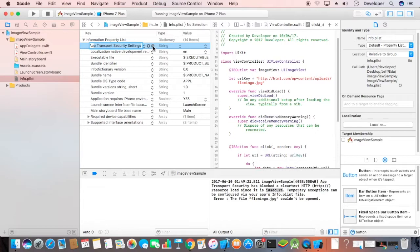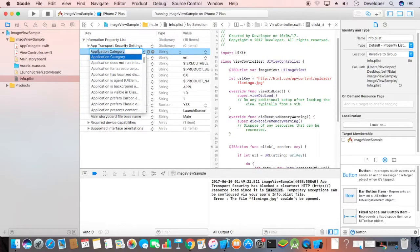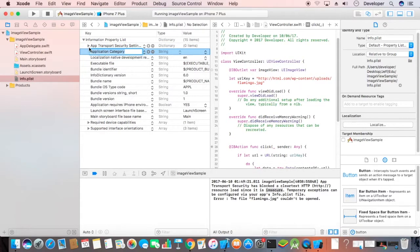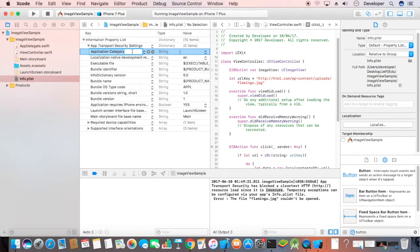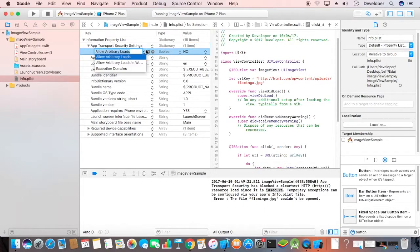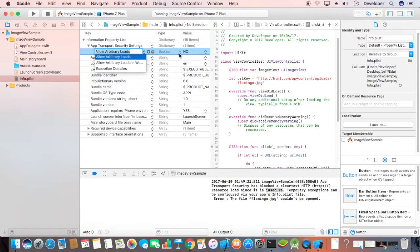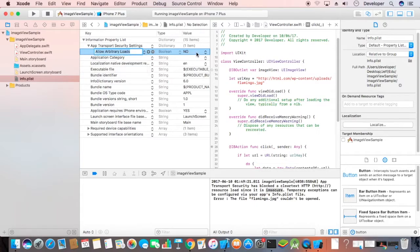App Transport Security Settings, and inside this, you have to add another key: Allow Arbitrary Loads. It will be by default set to NO, so we have to change this one to YES.